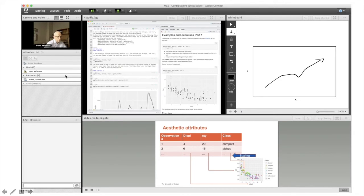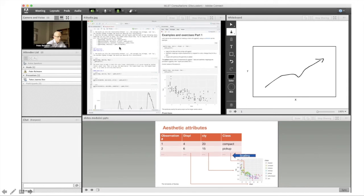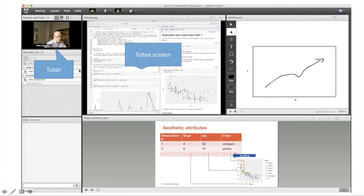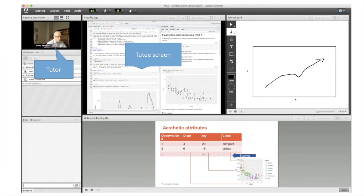The students don't have to meet face-to-face; they can be in different physical locations but log in at the same time. On the left, we have the tutor—in this case, that's me. In the middle, we have the tutee screen. The tutee, the student in the learner role, shares their screen with the tutor so the tutor can observe and hear the student.